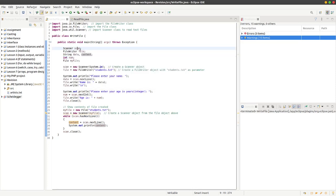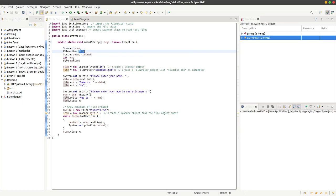A scanner object is called scan, a file writer object called file, and a file object called my file.